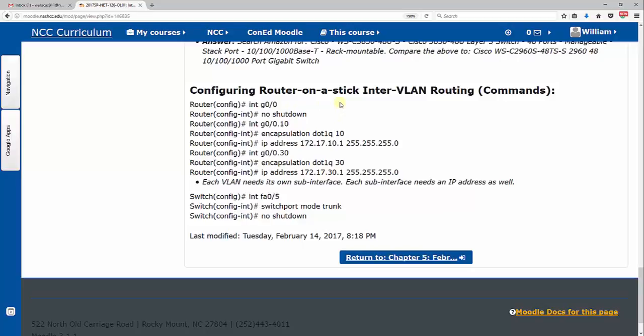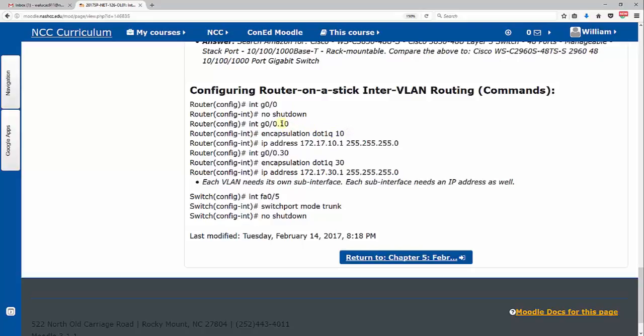Now configuring router-on-a-stick inter-VLAN routing, this is an overview of the commands. You will practice these in your lab assignments and we've got videos for that for chapter 5. Interface G0/0, no shutdown. Again, that's configuring on the router, that physical interface needs no IP addressing at all.